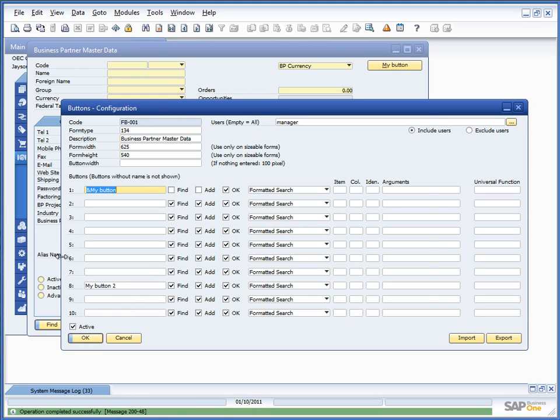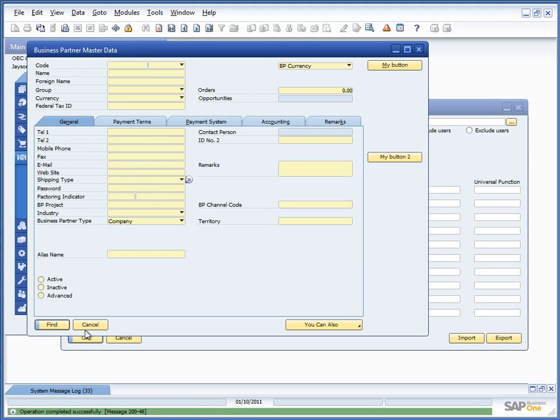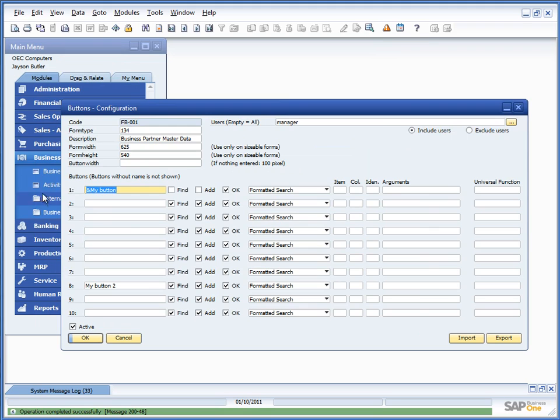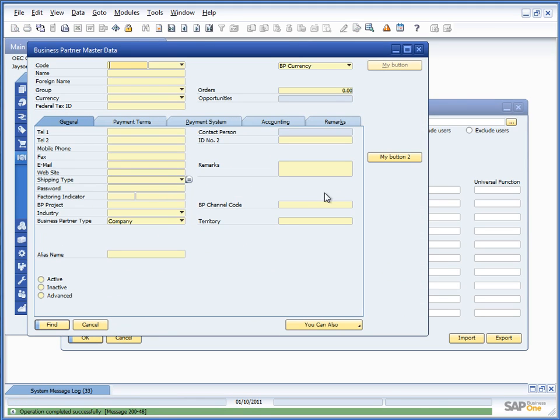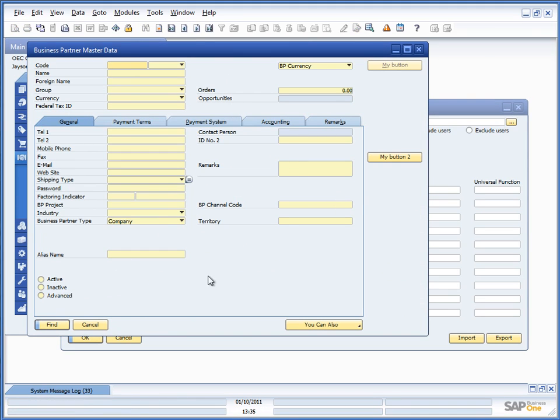So, if I do this, close and reopen, and show the window, you can now see that in Find mode, the button is disabled. In Add mode, it's also disabled.